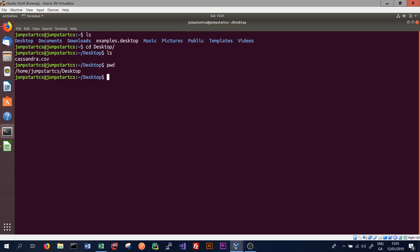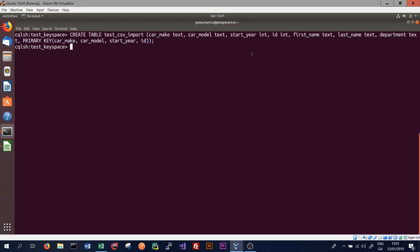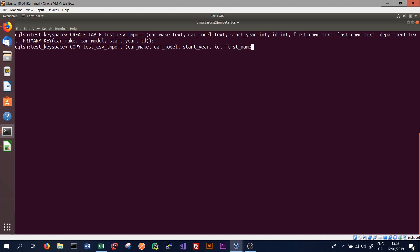With that information and the table already created in Cassandra, we use the COPY command to copy the data into our Cassandra database table. Back in the Cassandra shell, we type COPY followed by the table name — test_csv_import — and then give the names of all the columns we want to import: car_make, car_model, start_year, id, first_name, last_name, and department.